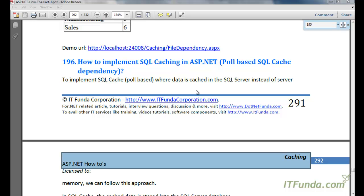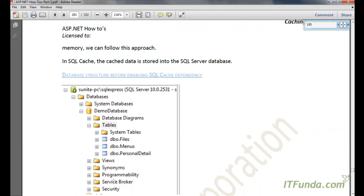To implement SQL cache poll-based, where data is cached in the SQL server instead of server memory, we can follow this approach. The first step is that we will have to enable our database to support SQL caching.